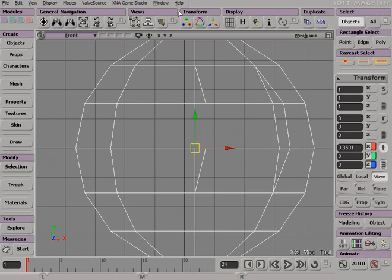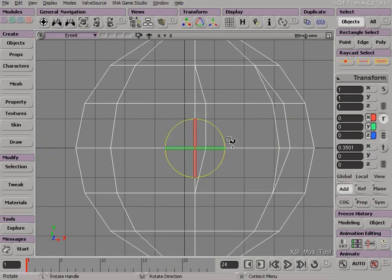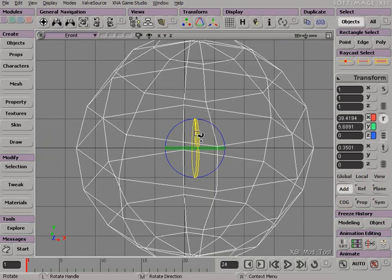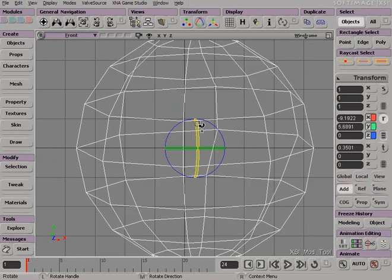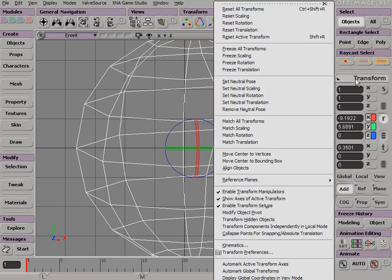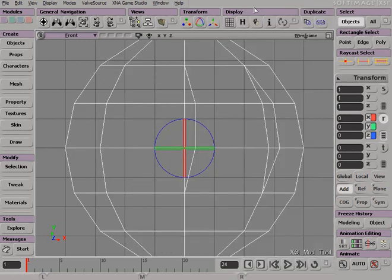I can click on these options. To reset what I have done, I can either do Ctrl-Z for Undo, or I can also reset my transforms back to what it was before.